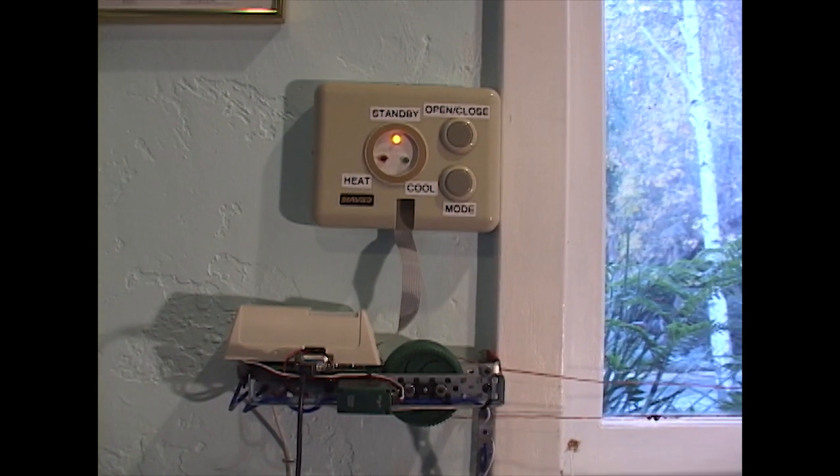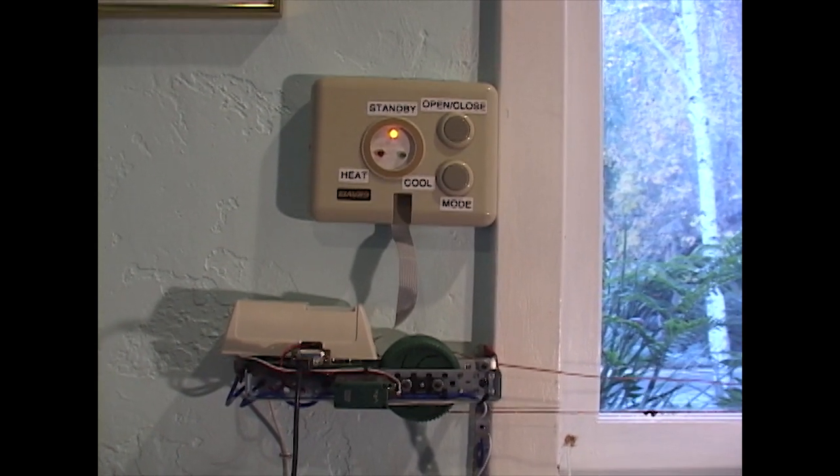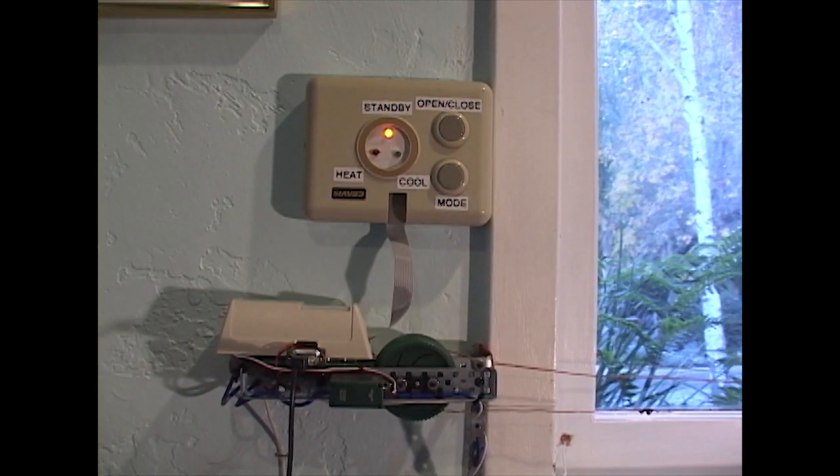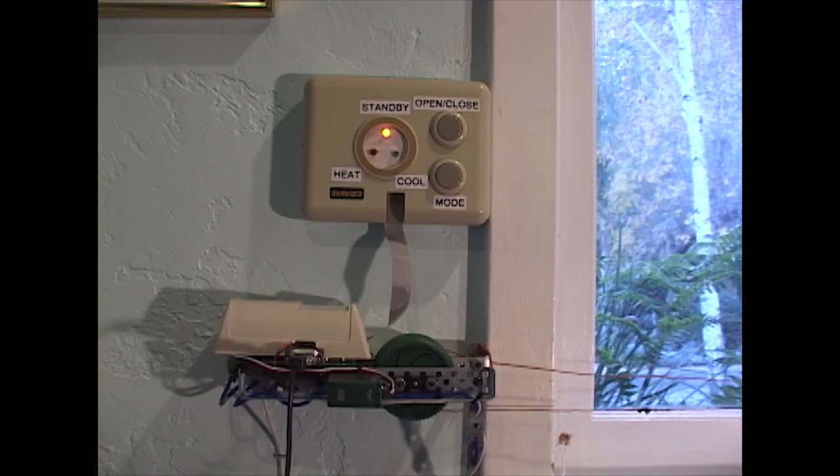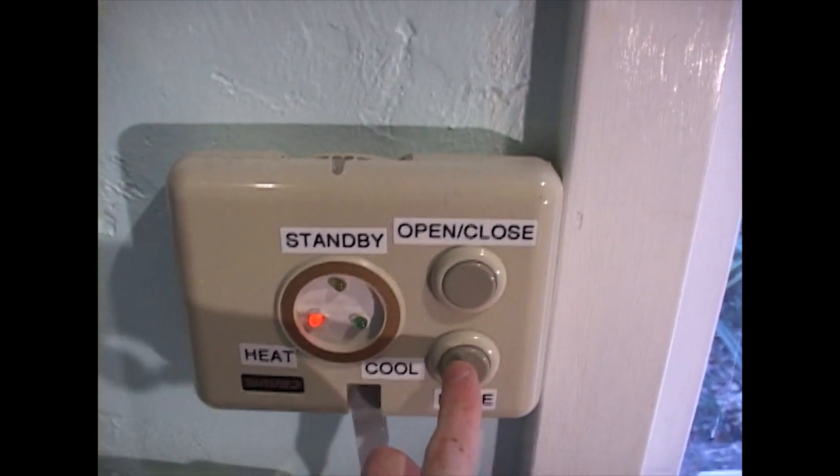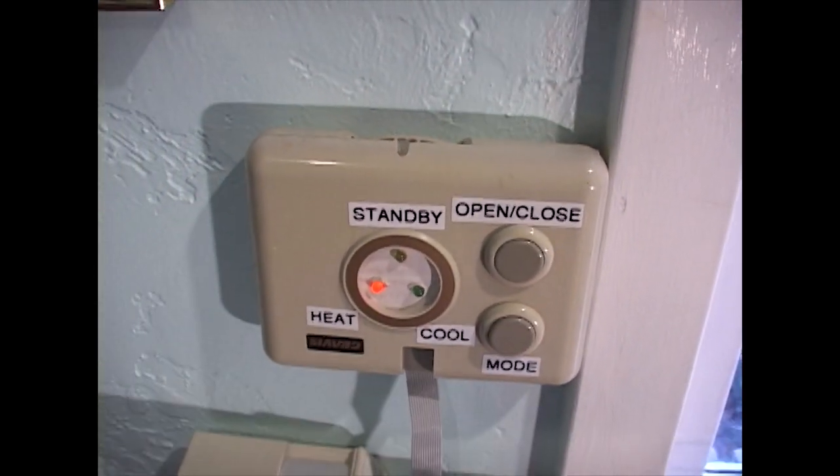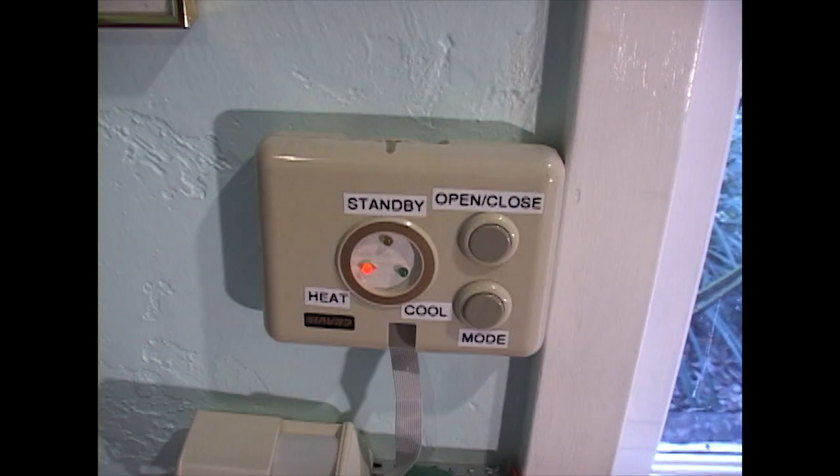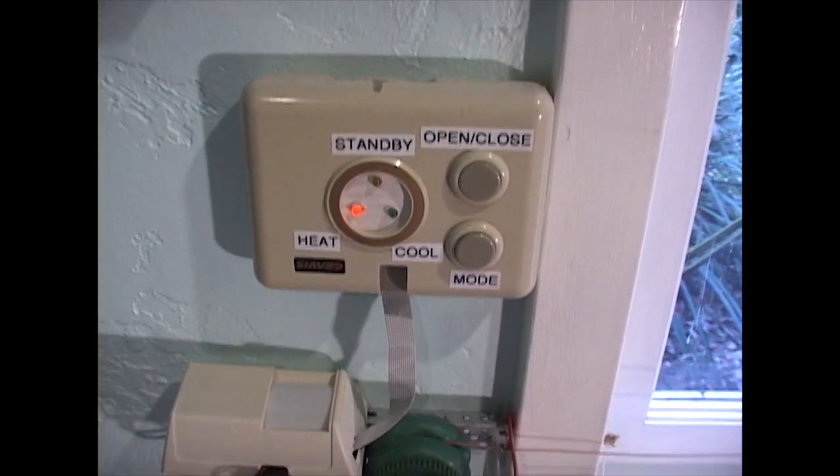It has three modes of operation. Standby will only open and close using a button. Heat mode only keeps the window open when the temperature outside is greater than the inside temperature, and cool mode is the opposite.